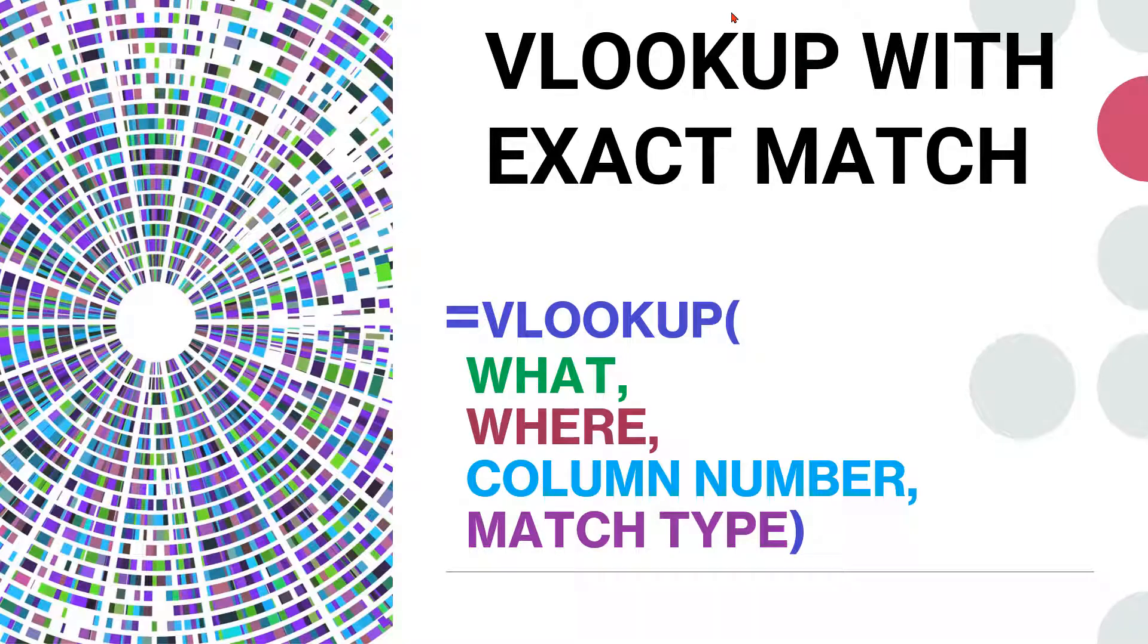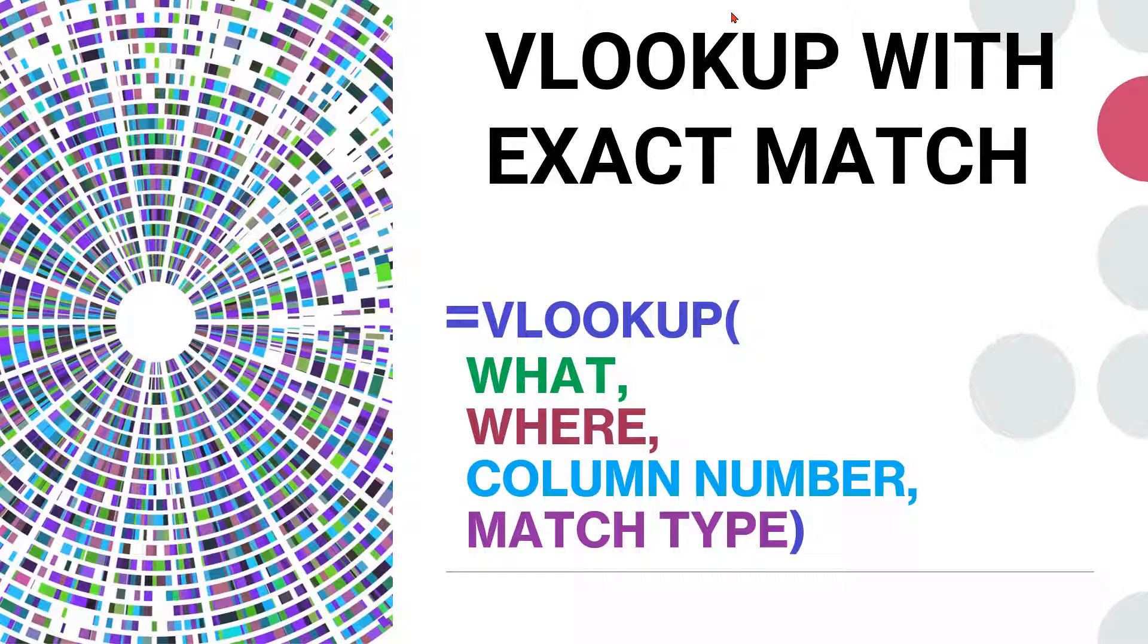One of the most used functions in Excel is VLOOKUP and this is the function that most people don't understand. So today I am going to share with you how to use the VLOOKUP function really well so that you can become an Excel champ.